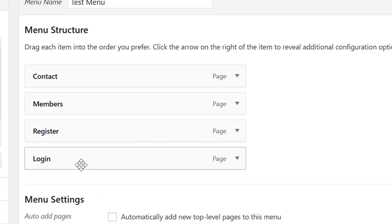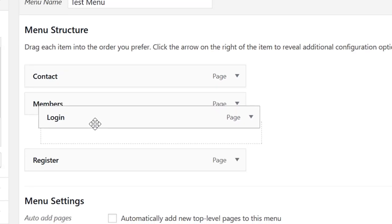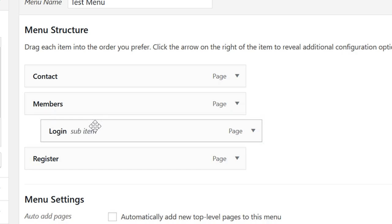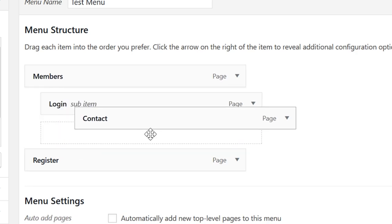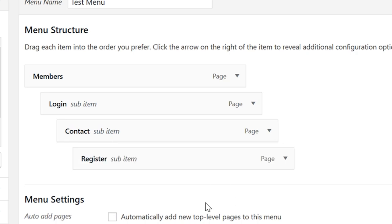To have sub-menus, just drag and drop a menu item below the item you want to be the parent. If you want multiple sub-items, you can do the same thing repeatedly.